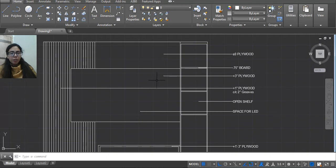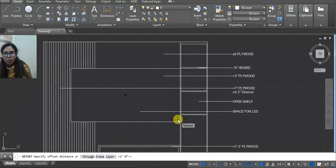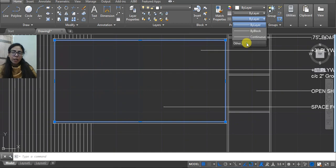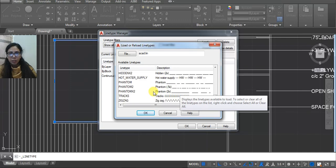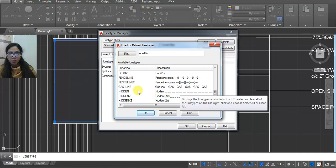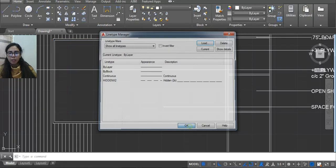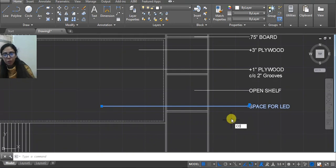If we have any cove lighting — for example here you have to mention it — then you can do it. Let me show. Offset — here we have to show a dotted line. Click here. If you don't have the hidden line, click on Other and then Load. Here we have to use hidden line — type 'hidden'. Then click OK, select, go to the line and select your lines. And here we have to mention 'Cove Light'.